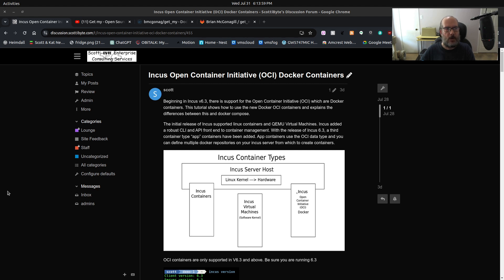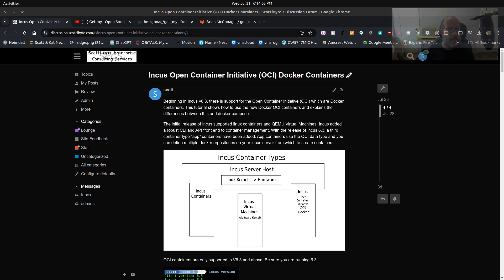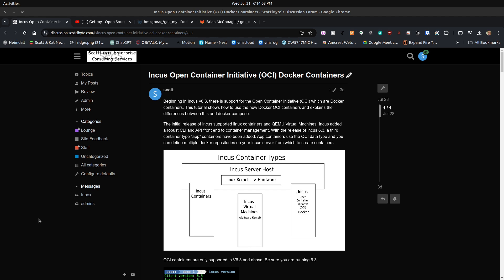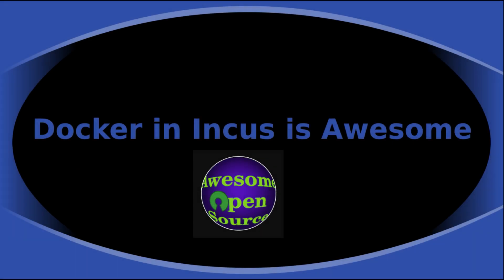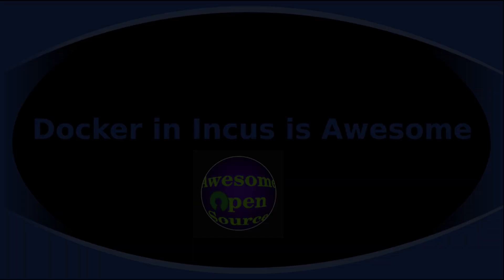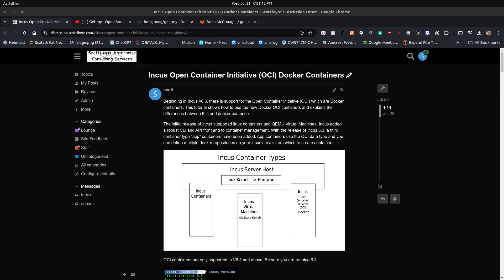In that video, I gave a couple of examples including how to create a draw.io container and how to create an application in an INCUS OCI container to run the ghost blogging platform. The ghost application was more complex because it involved a main application container and a SQL database container. I've decided to name this presentation Docker in INCUS is awesome.